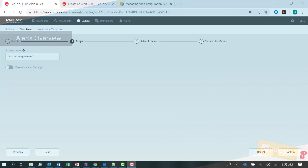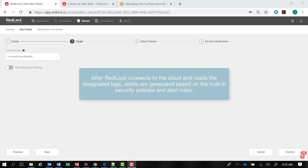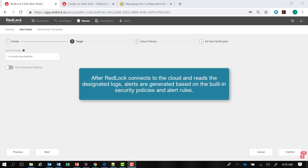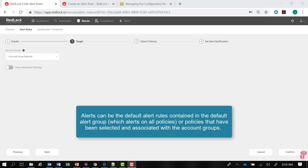Before we go through the procedure to create new alert rules, let's discuss alerts in general. After RedLock connects to your public cloud accounts and begins reading the designated logs, alerts are generated based on RedLock's built-in security policies and alert rules. These can be the default alert rules contained in the default alert group, which alerts on all policies, or policies that you have selected and associated with your account groups.